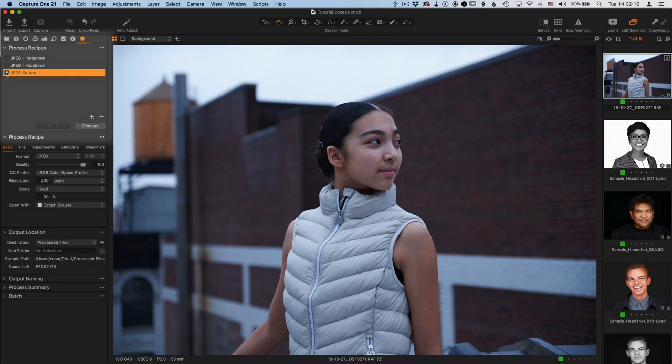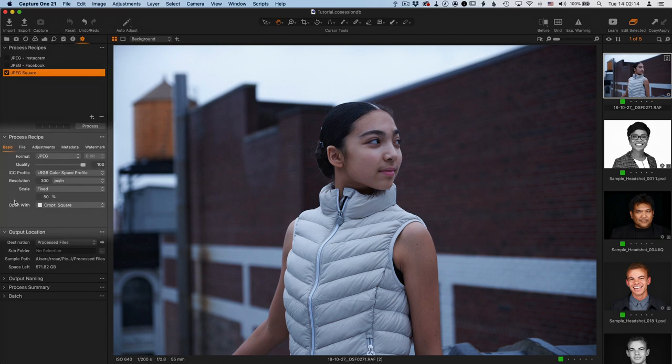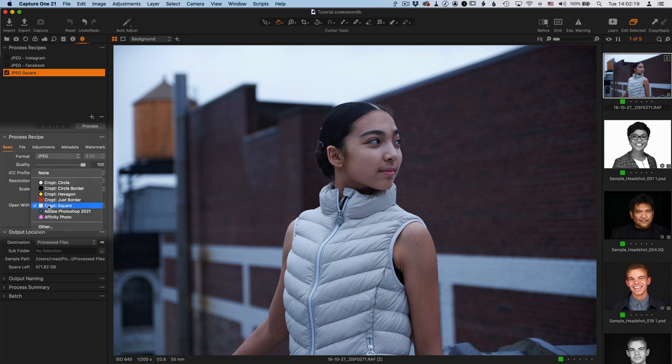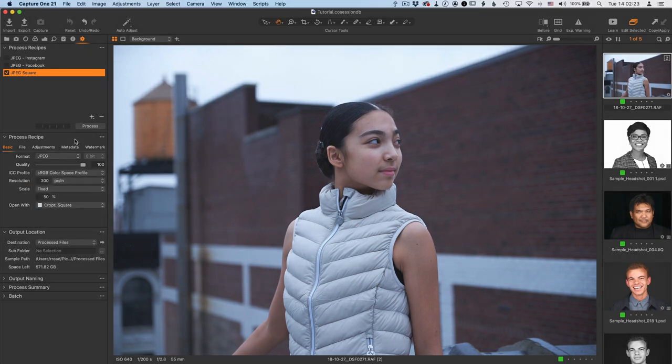I'm just going to check the box next to this recipe, which is going to create a square crop, and it does that right here with the Open With section where we're selecting the CROPT square preset. And there's other presets you can use, but for the moment, I'm just going to do that, and I'm just going to click the process.